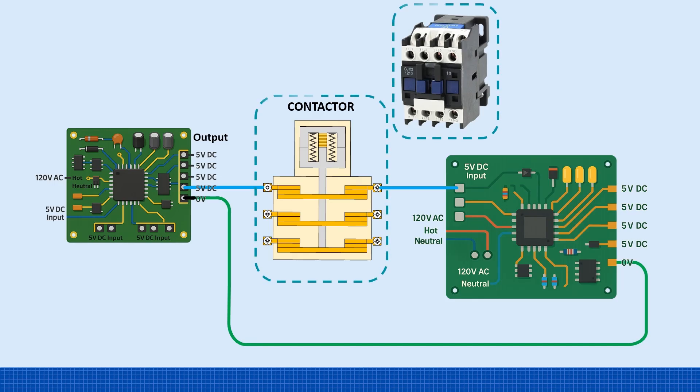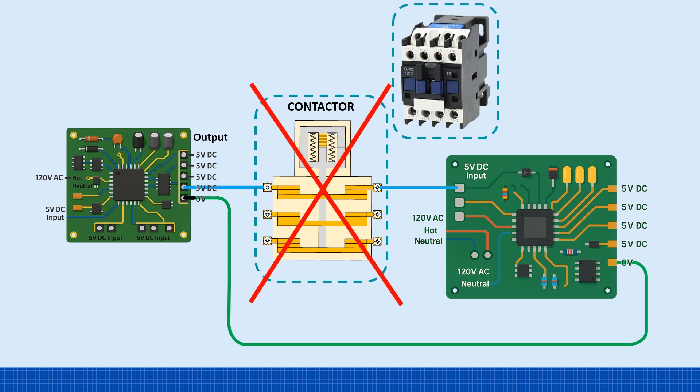The problem is, contactors aren't built for low-voltage DC. Even though they're enclosed, they're not sealed. So, over time, dust and oxidation accumulate on the contacts. With such small DC currents, it doesn't take long before the signal can't pass through reliably, leading to control failure.